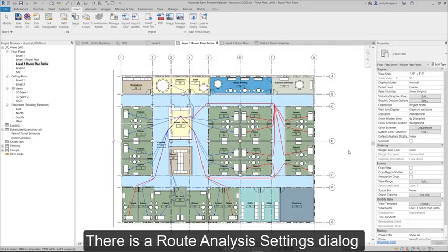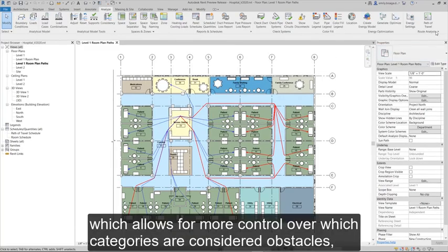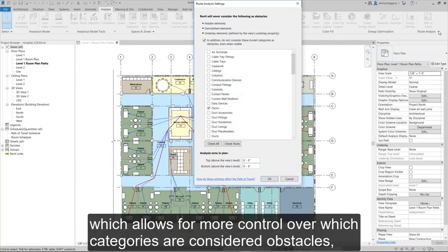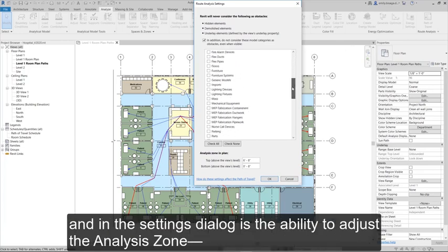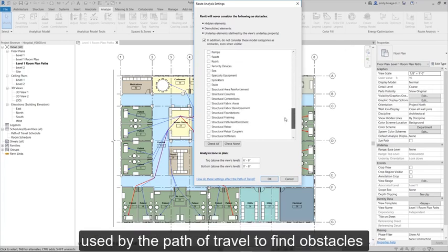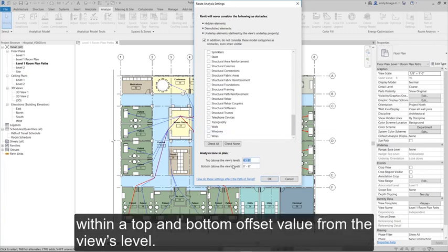There is a route analysis settings dialog which allows for more control over which categories are considered obstacles. In the settings dialog is the ability to adjust the analysis zone, used by the Path of Travel to find obstacles within a top and bottom offset value from the view's level.